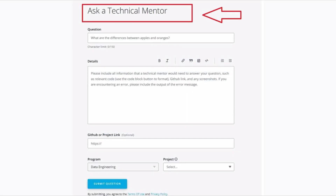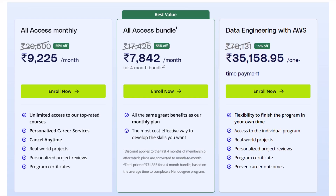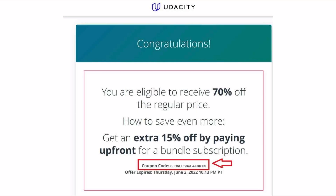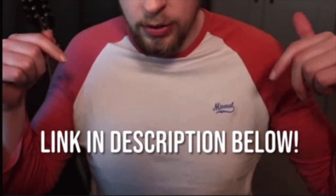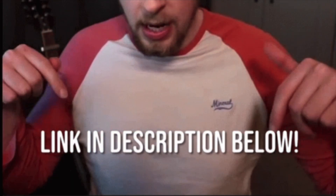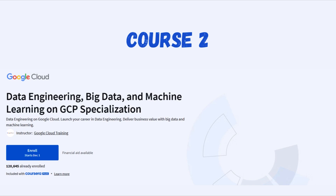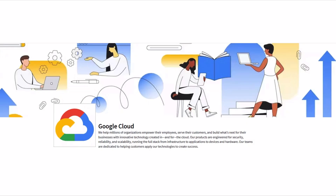Additionally, Udacity provides mentorship and career services which can really help you land a job. However, the main downside is that it can be a bit pricey, which might not fit everyone's budget. But if you catch their promotions or discounts, you might be able to get it for a lower price. Links are in the description.